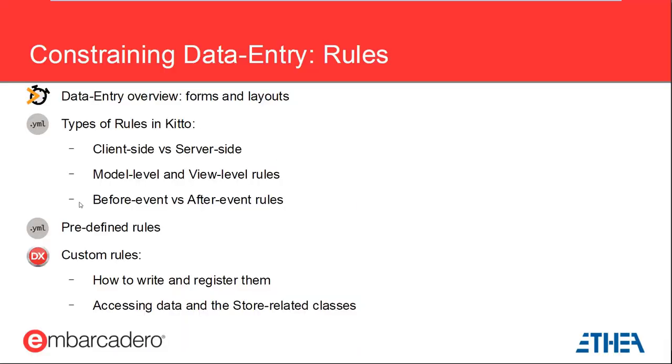When the user enters data in editors programmer defined business rules apply. Rules are associated to models, model fields, view tables and view table fields and are declared in a rules subnode of the object definition. Rules are fired by the KITO engine at defined times think of them as akin to Delphi event handlers but with an open ended set of parameters. You can have rules fired before or after a specified data entry event. Before event rules can prevent the event itself from happening while after event rules are for firing side effects.